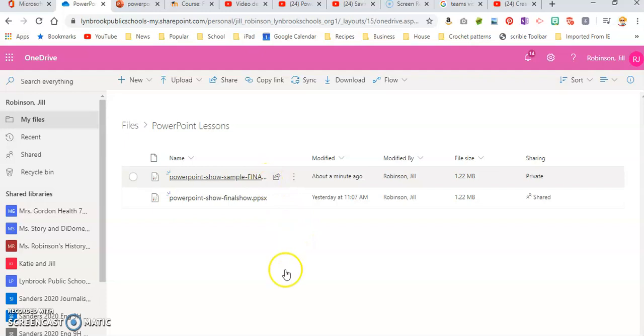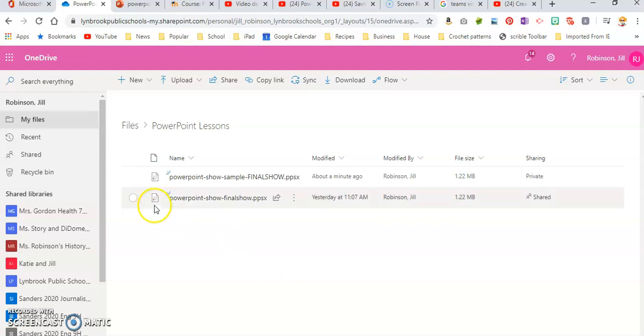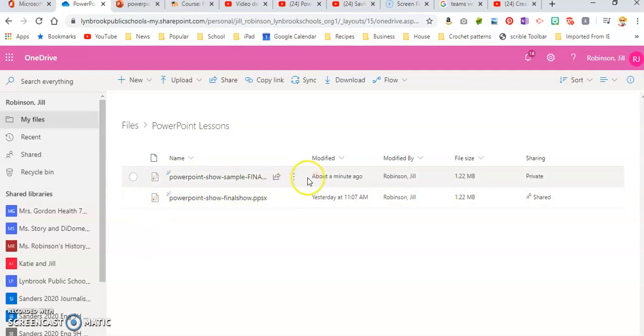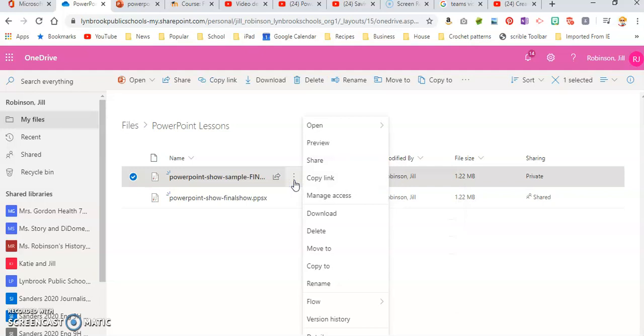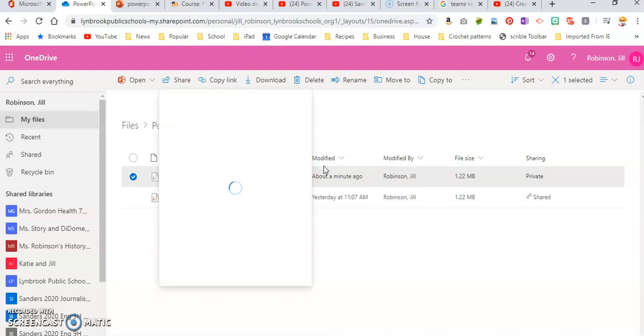So we're ready to share this, and the reason you might want to share via a link as opposed to attaching it in an email or inserting it as an actual PowerPoint show is sometimes PowerPoint shows can be quite large depending on how much content you have, and it won't go through in an email. So there's an alternative method to do this. You're going to hover on the PowerPoint show that you want to share and click on these three dots, and that's going to give you all of these different options. You are going to click Share.